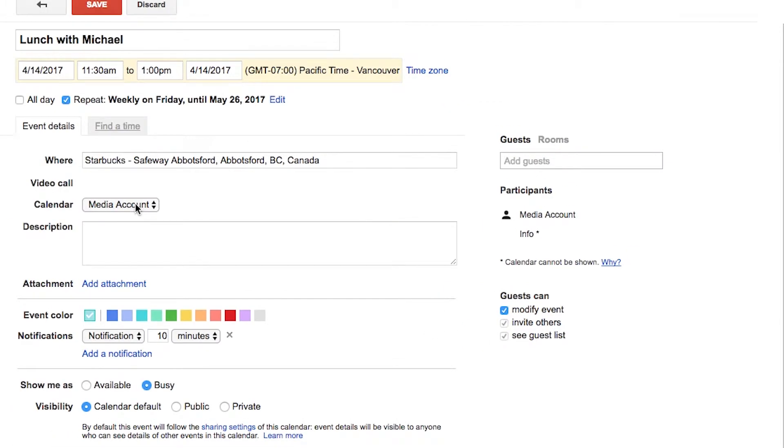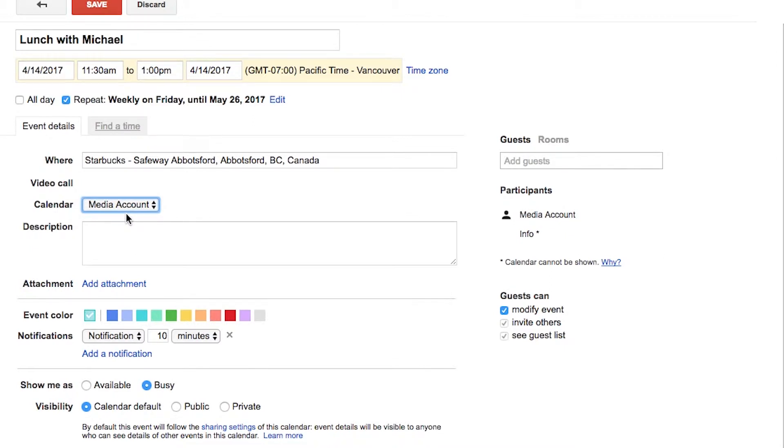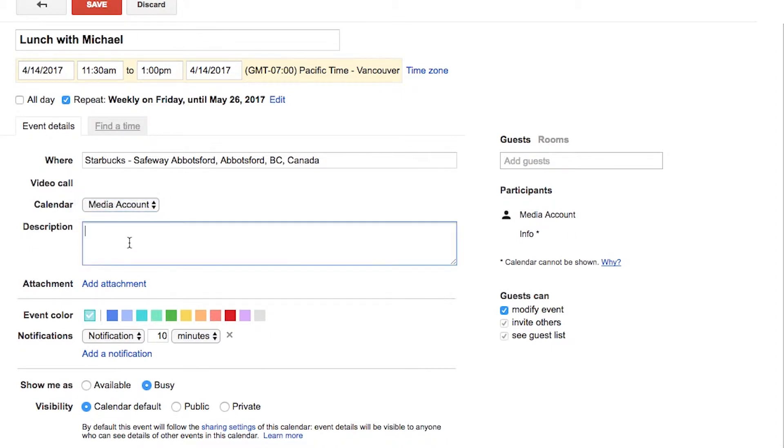You can choose the calendar that you want this to go on. Now by default, you're only going to see your calendar. But if you've got access to multiple calendars, you want to choose the relevant calendar to create the appointment on. You can add a description.